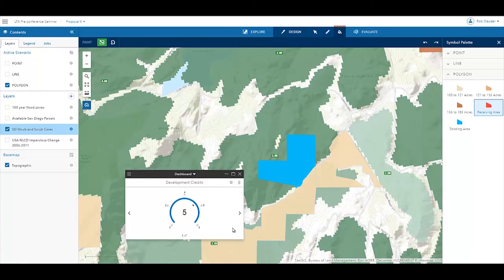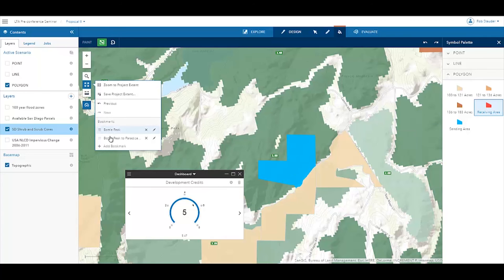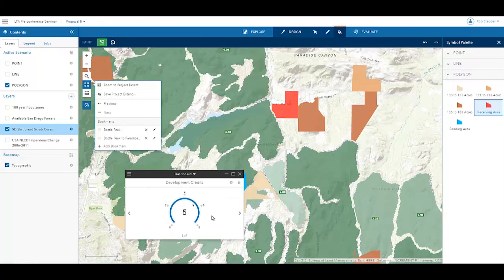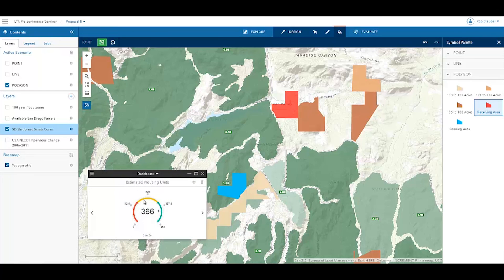Now let's create a receiving area. Again, the paint tool allows me to easily propose that a different parcel become a receiving area. Another KPI helps us visualize the impact of this change. Each development credit allows a developer to build an extra unit in the receiving area. Applying these credits to the receiving area allows the developer to build approximately 366 housing units, five more than at normal densities.